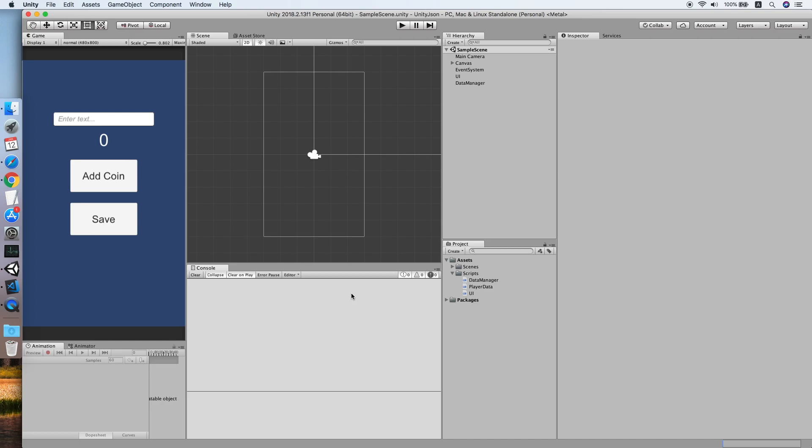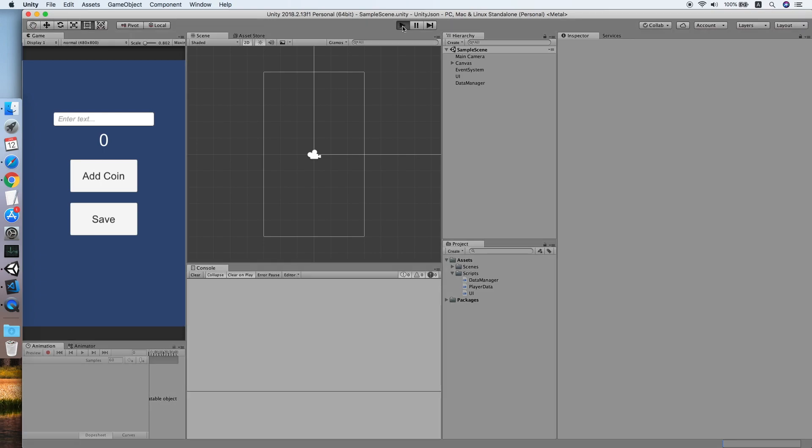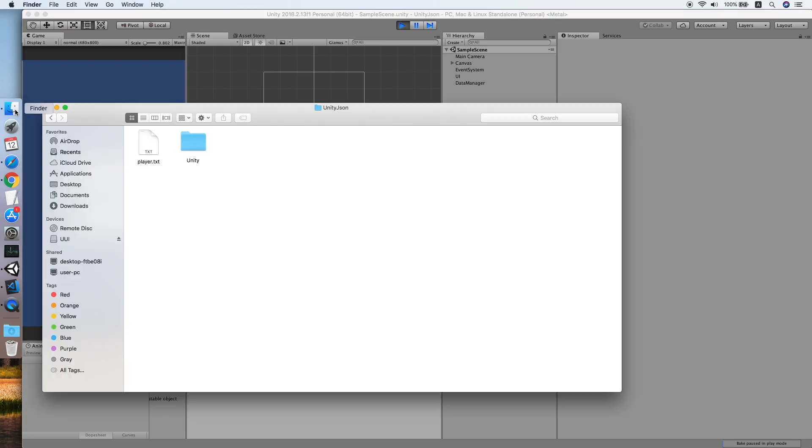To begin, I will reuse the Unity project from one of my tutorials which is how to save and load JSON data into file. If you're interested, feel free to check it out. Basically we have some player data such as the name and the amount of coins that will save into a file in JSON format.